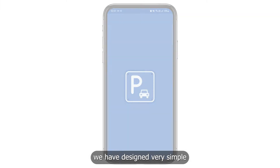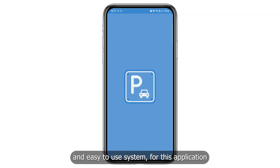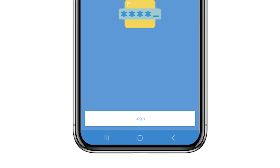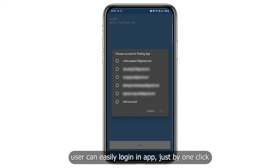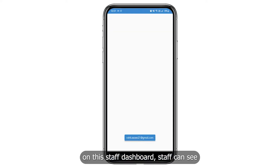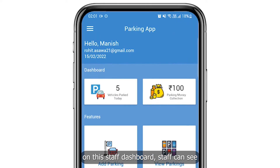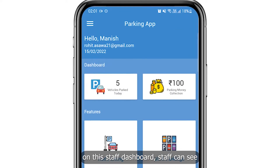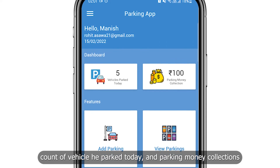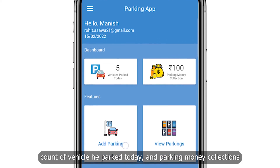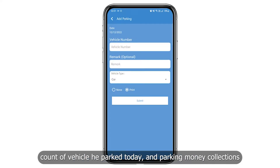We have designed a very simple and easy to use system for this application. User can easily log in to the app just by one click. On this staff dashboard, staff can see the count of vehicles parked today and parking money collections.